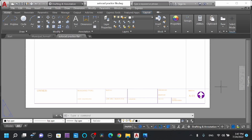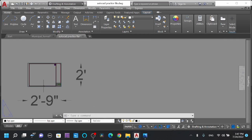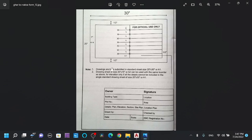This layout is in Lalitpur Mahamagar Palika Electronic Building Permit System. This is the format. Drawing has to be submitted in standard sheet size 20 inch by 30 inch, or A1. A1 is a size. Drawing sheet of size 20 inch by 15 inch, or A2, can be used with the same border. For elevation only, if all details cannot be included in a single standard drawing sheet of size A1, there is an option for A1 to adjust the layout.